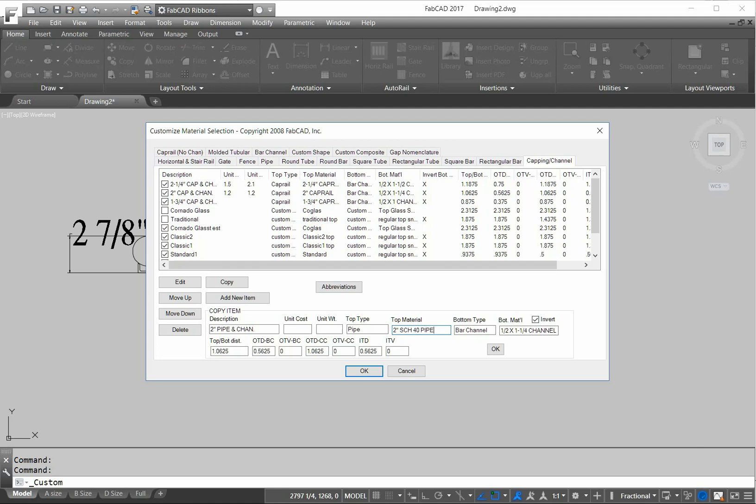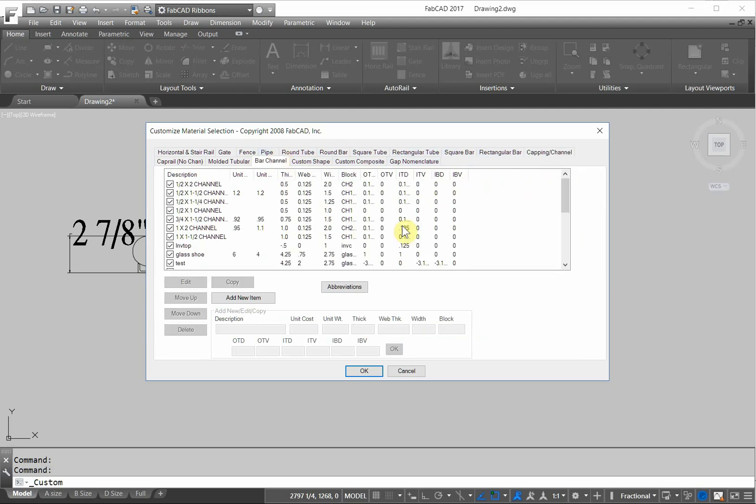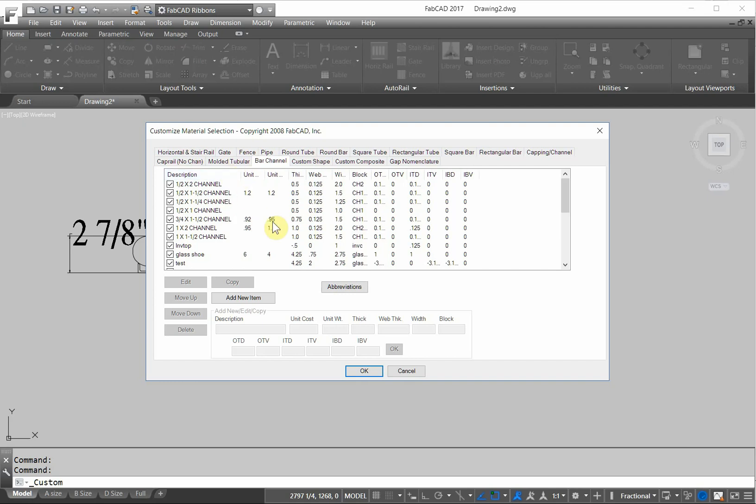The bottom type is a bar channel and the bar channel is 3 quarter by inch and a half. So let's go to the bar channel. We have one of those in here already. We have a pretty large database of channels and pipes. 3 quarter by inch and a half channel.